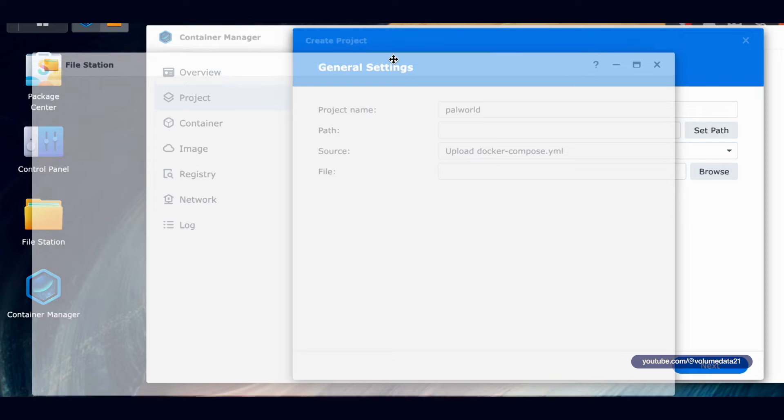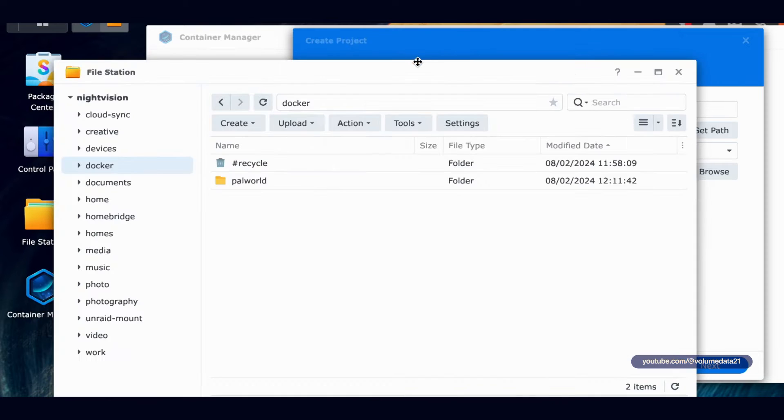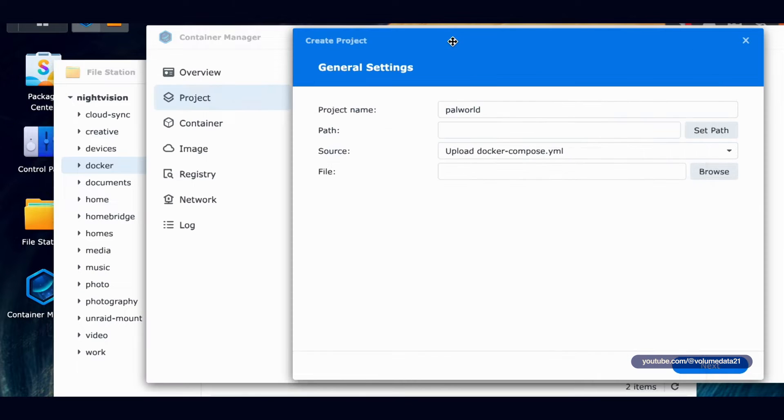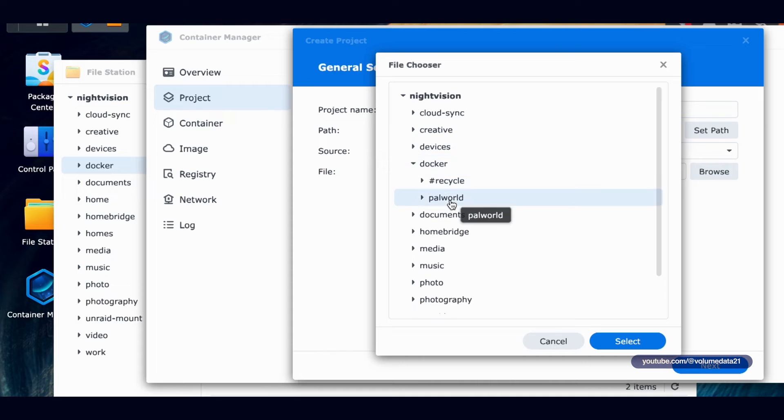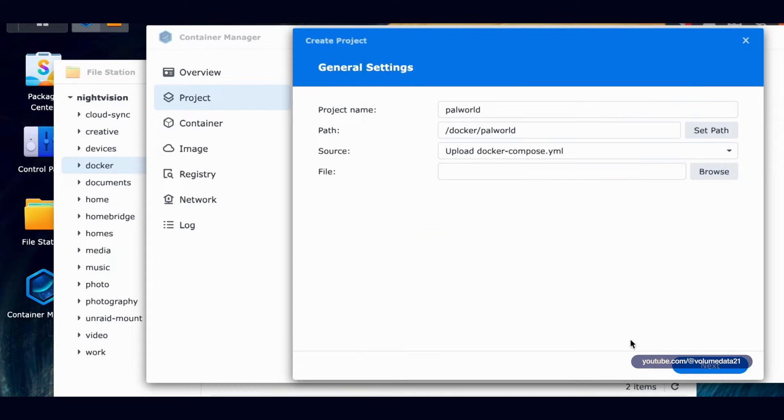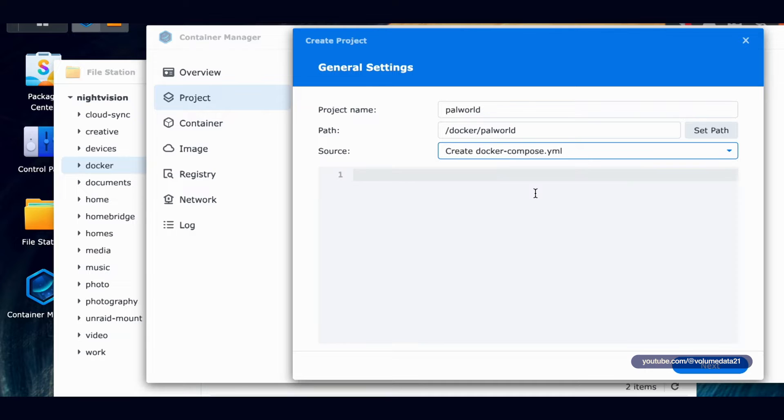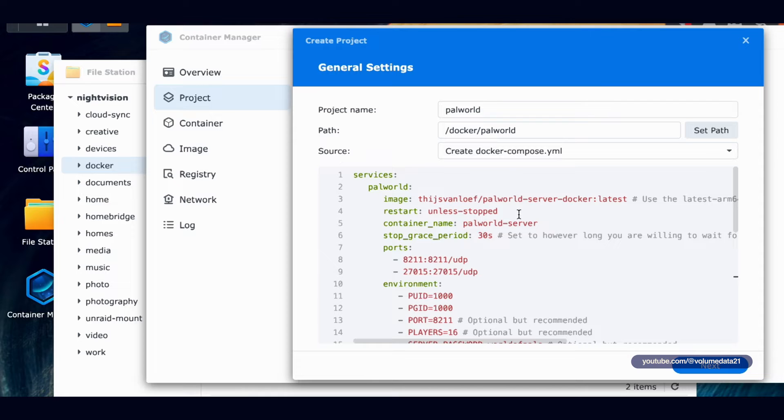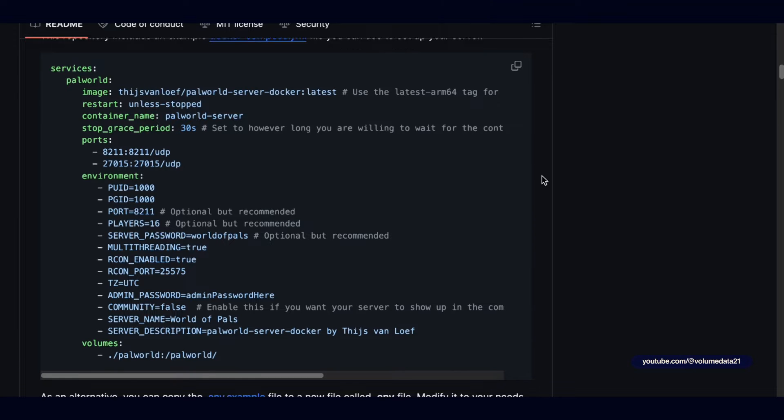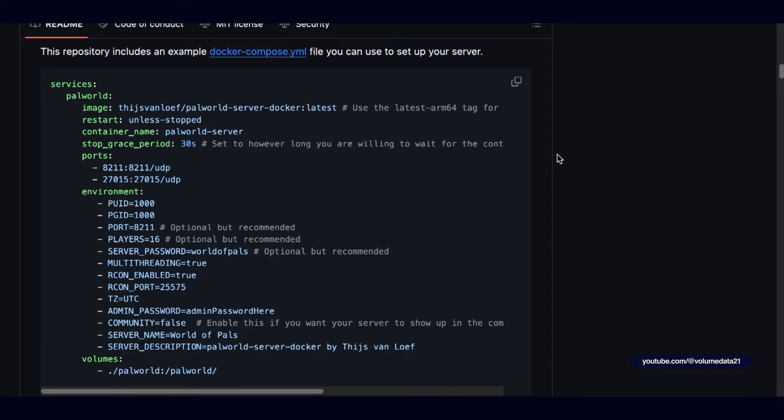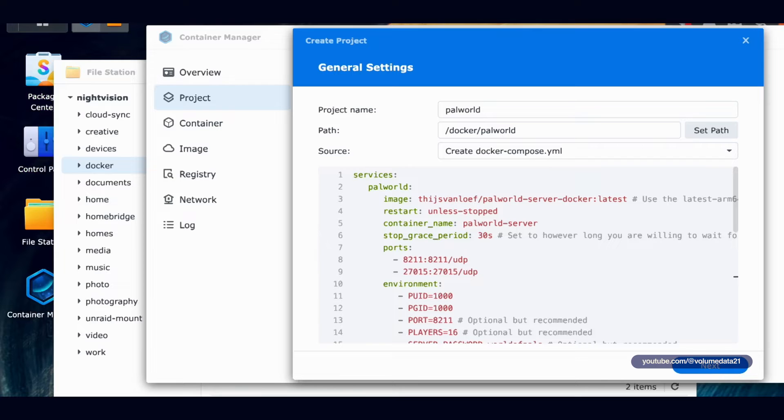I'm going to scoot this over because I will need it. So back in project, I'm going to set path and just use that PalWorld folder we just created. So select PalWorld. For source, I'm not going to upload. I'm creating a Docker Compose.yaml, which is just a text file. And that text is going to be that text that we copied from the server GitHub.